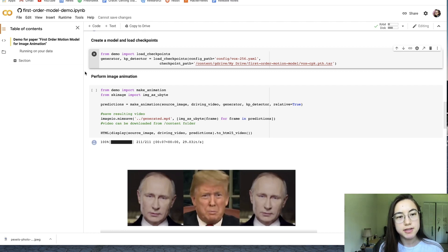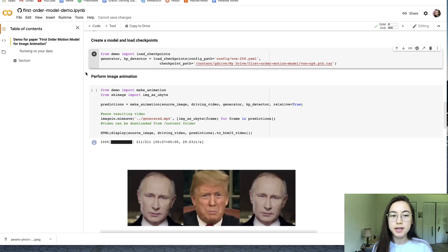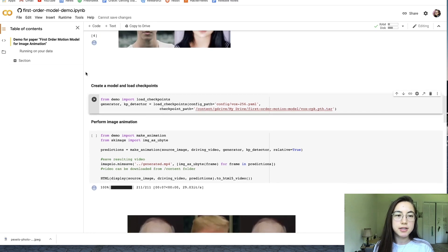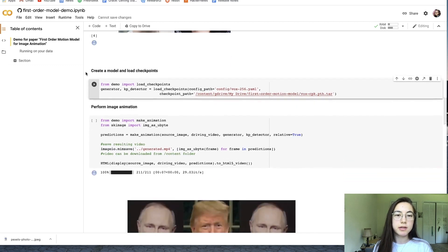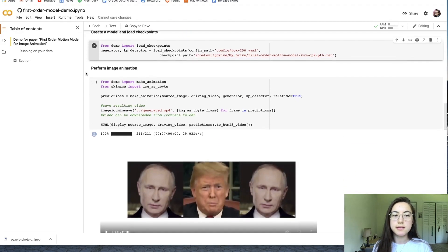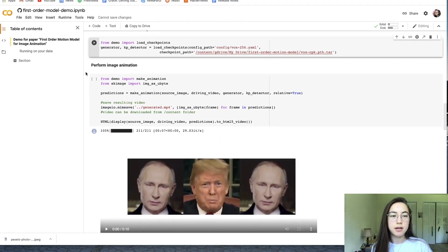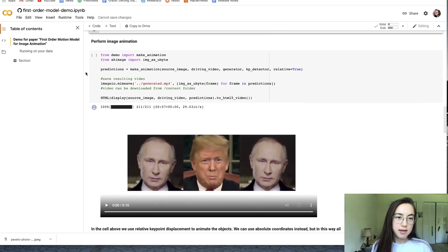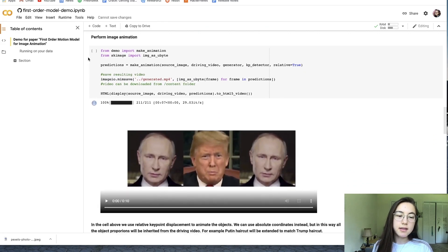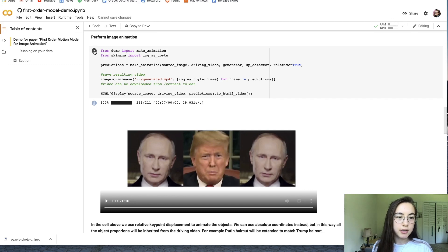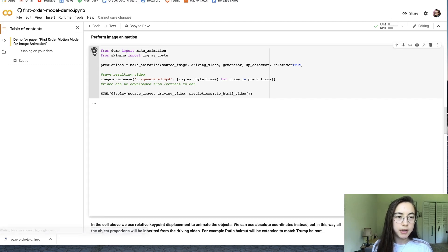Create a model and load checkpoints has now finished loading and it won't print anything out. So you just have to wait for it and just keep an eye on it. This is the last code block you're going to run, and just go ahead and click play.